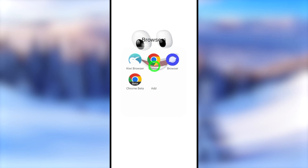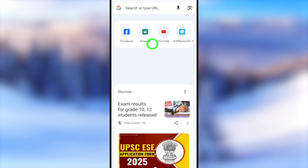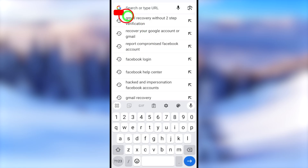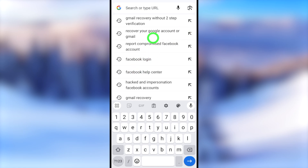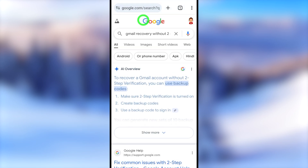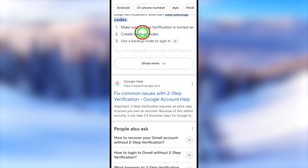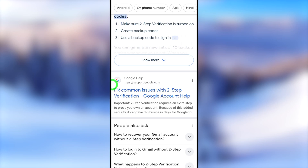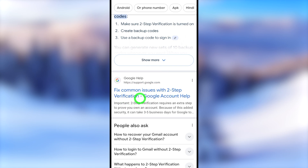It doesn't matter which browser you use on your mobile — just open your default web browser. After opening your browser, go to the search bar and type and search 'Gmail recovery without two-step verification'. After searching, you will get results. Ignore the first result from Gemini, then select the second result from the Google Help Center: 'Fix common issues with two-step verification' from Google Account Help.